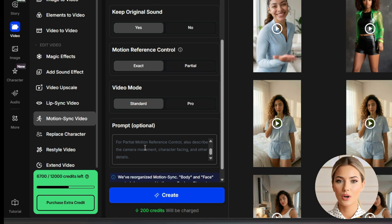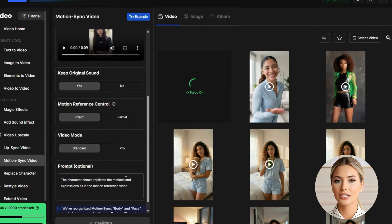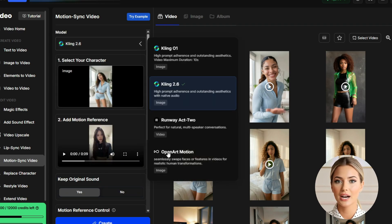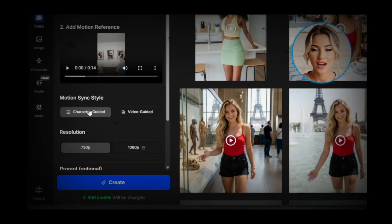If you do want to add a prompt, you can use a simple one like the example shown. Once you're ready, click Create and Kling 2.6 will start generating the video for you. In a previous video I showed how to create a dancing AI influencer using OpenArt Motion. For this tutorial, however, we're using the new Kling 2.6 Motion Control model so you can see the difference. I'll link that earlier video in the description so you can watch it later and compare the results.